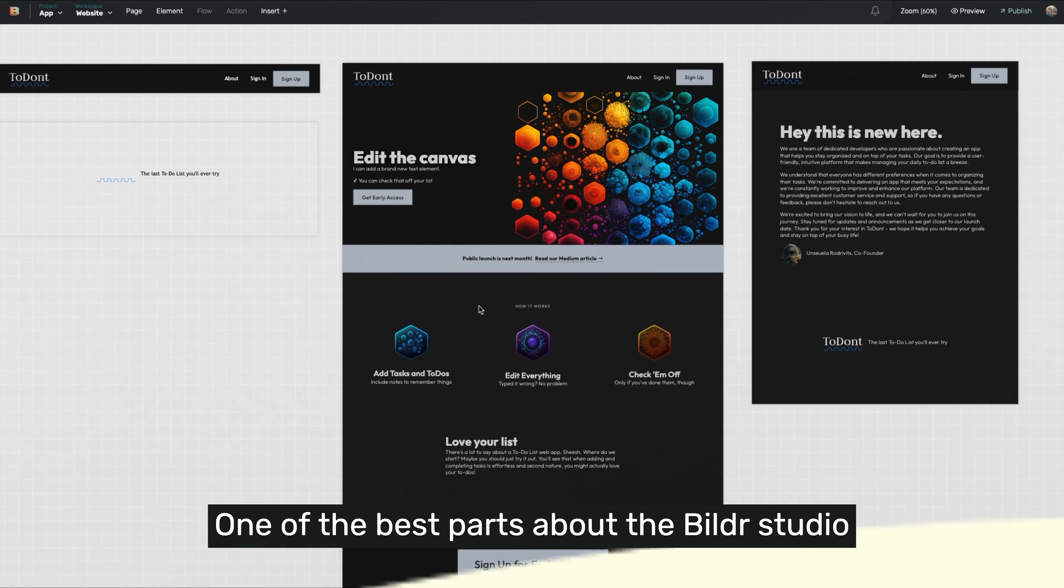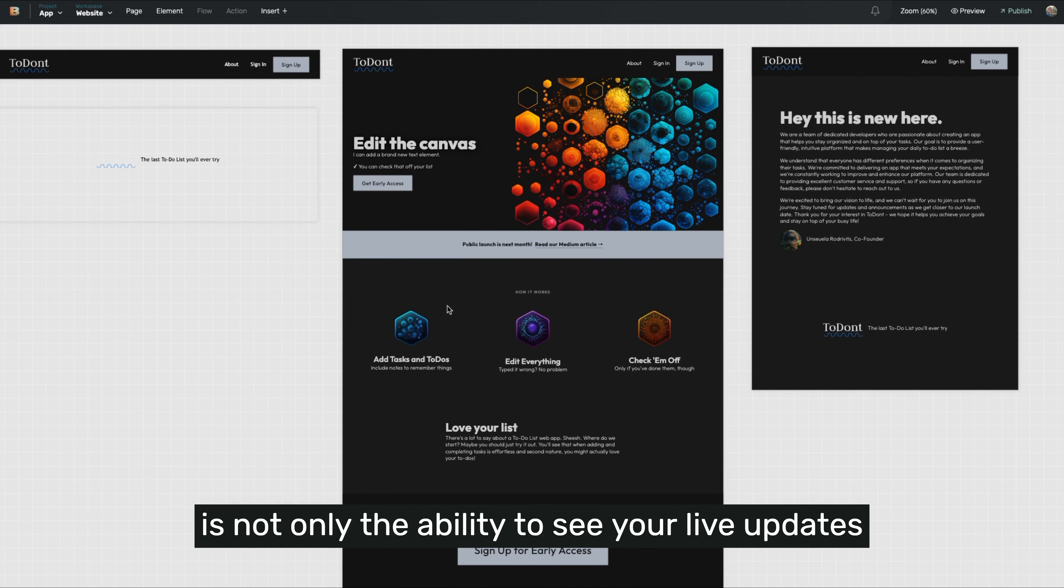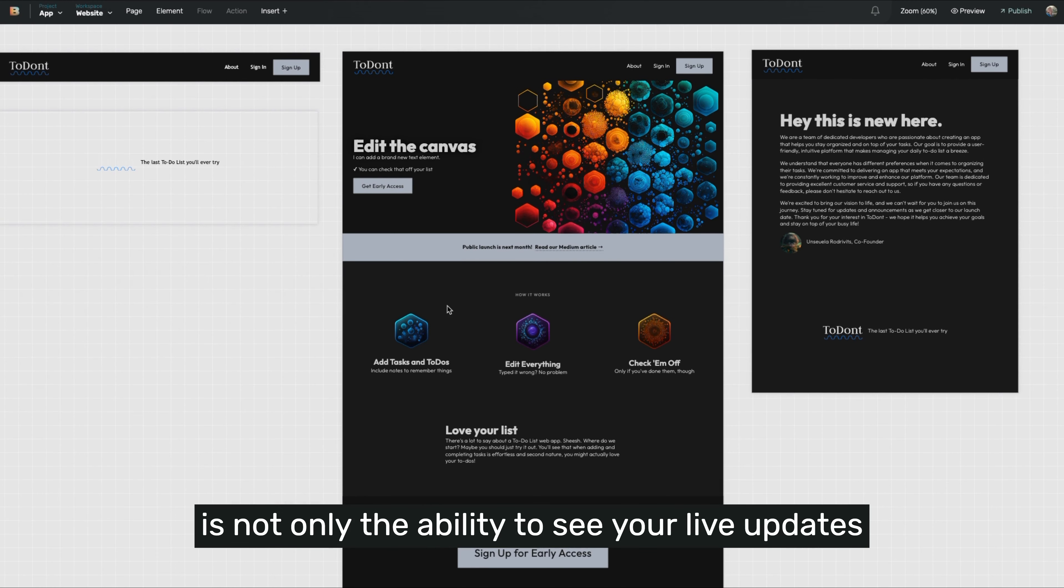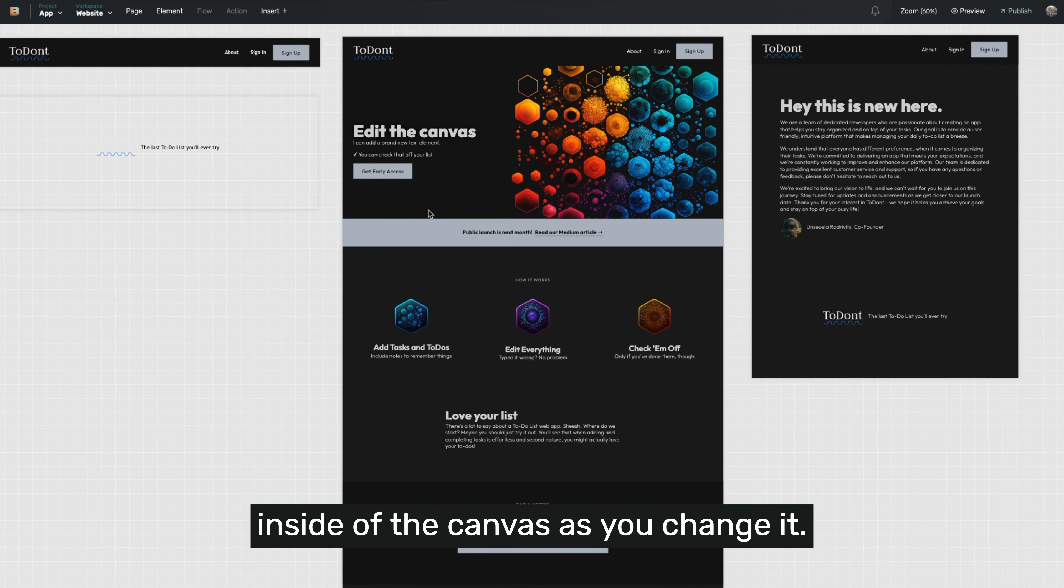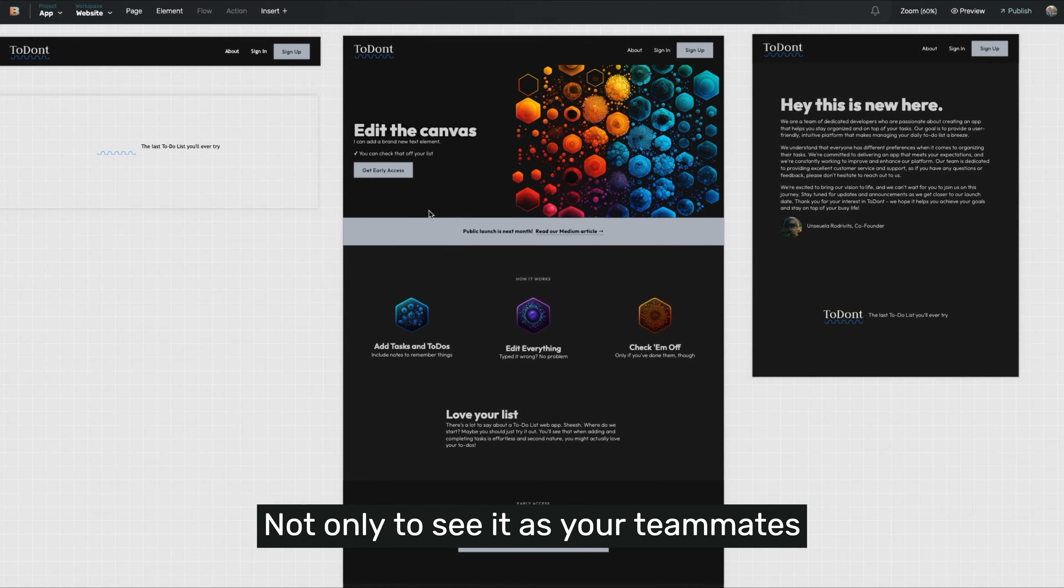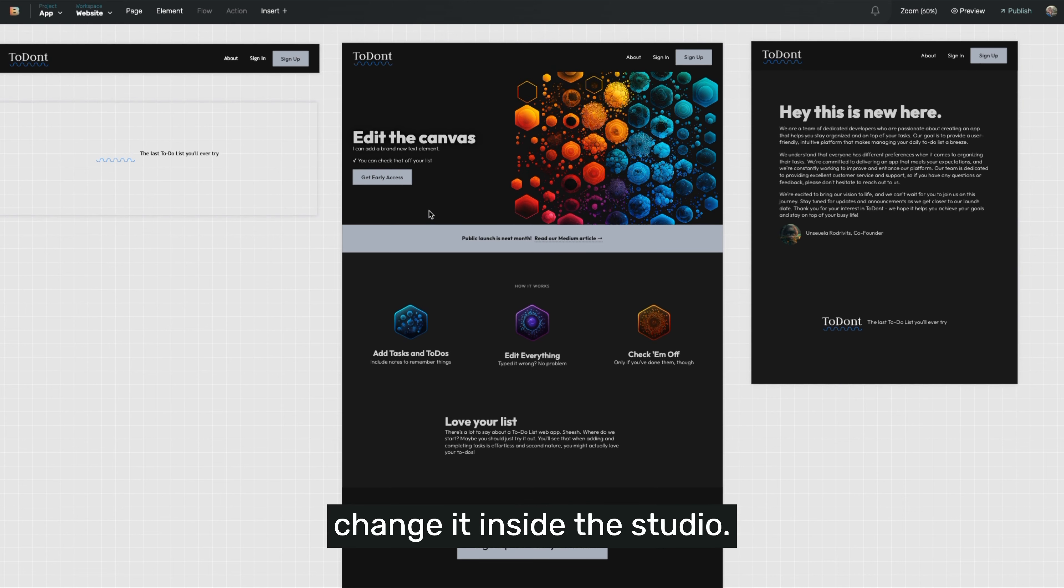One of the best parts about the builder studio is the ability to see your live updates inside of the canvas as you change it, and to see it as your teammates change it inside of the studio.